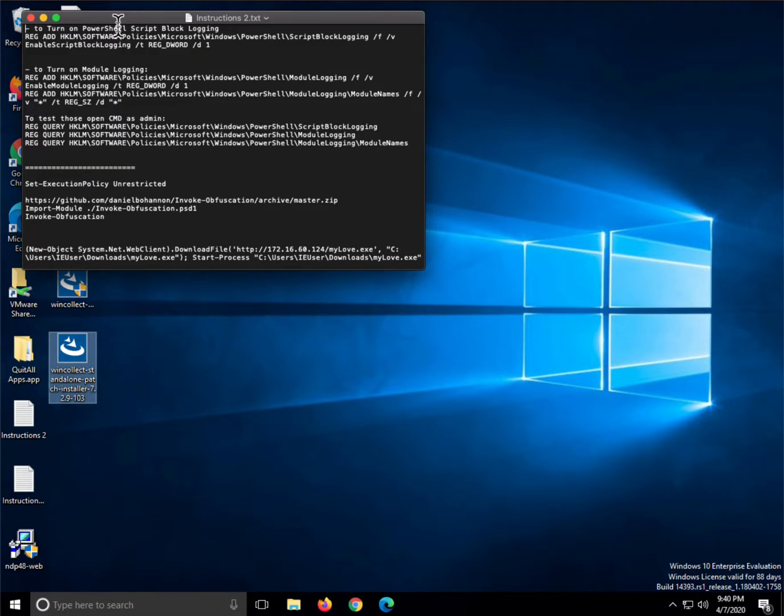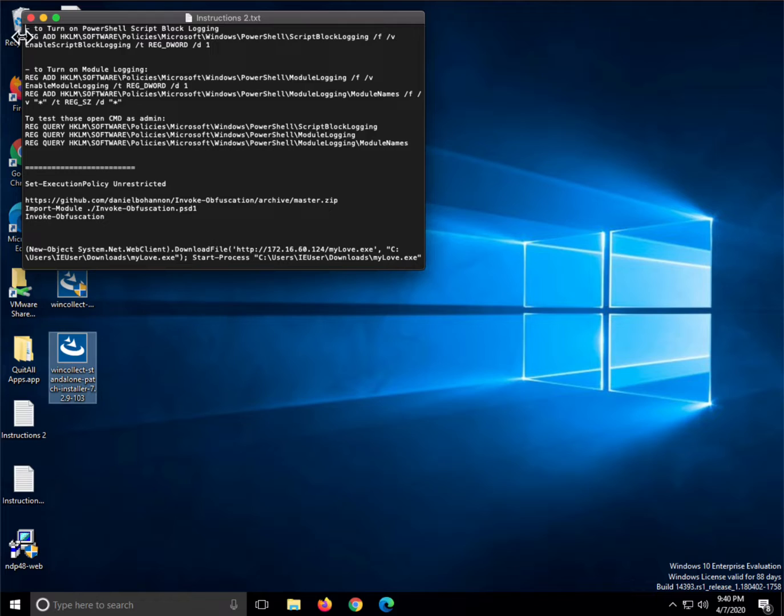So these are the changes in the registry or by group policy that you need to do in order to enable the right logging of PowerShell commands. If you don't do this, then you are not going to be able to detect very hidden types of attacks using PowerShell.